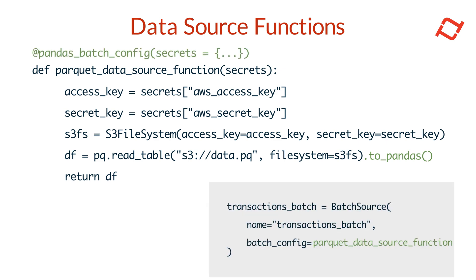To ensure security, Tekton also lets you securely store and retrieve credentials for connecting to these custom data sources through Tekton Secrets.